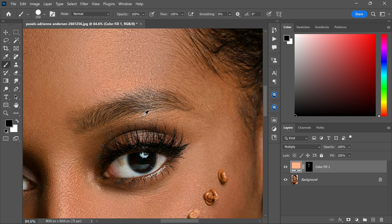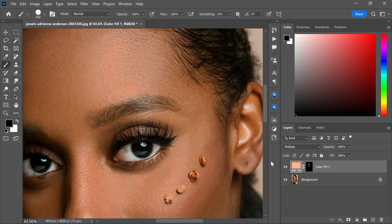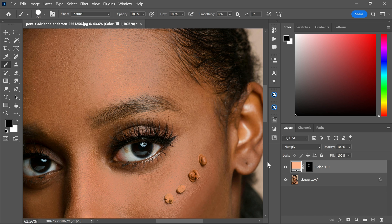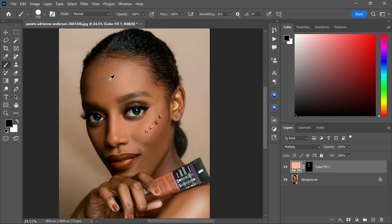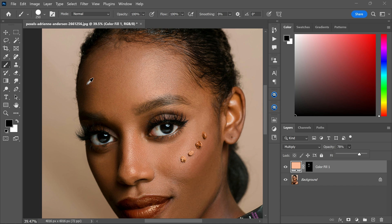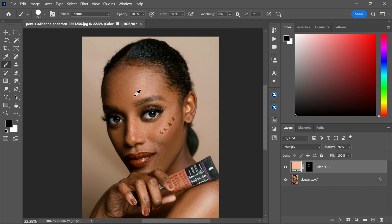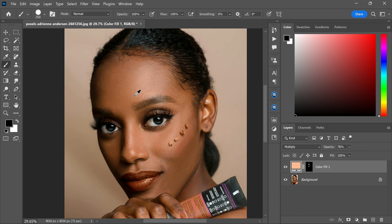And there you have it. This is how you can perfectly fix the unwanted shine from your face in Photoshop. I hope you learned something new today. Thank you so much for watching. And I will see you in the next video.